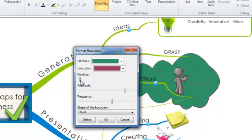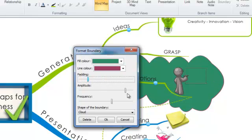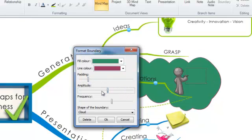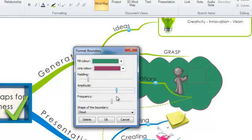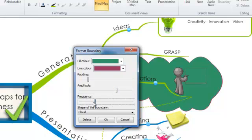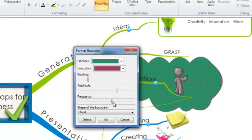You can choose different padding, amplitude, or frequency options. Now this will change the actual cloud shape and you can play around with these sliders until you feel that you've got the boundary shape you're after.